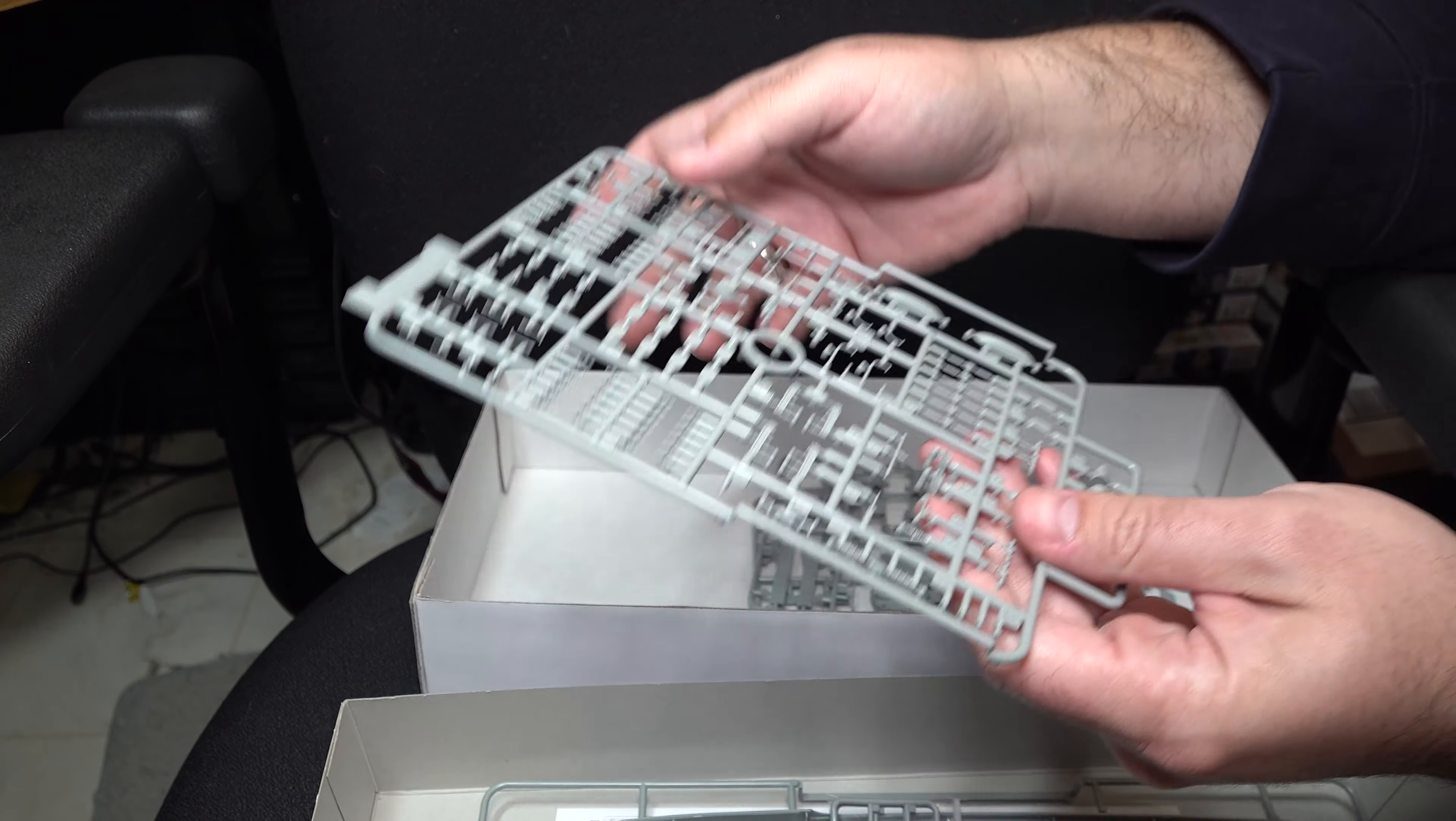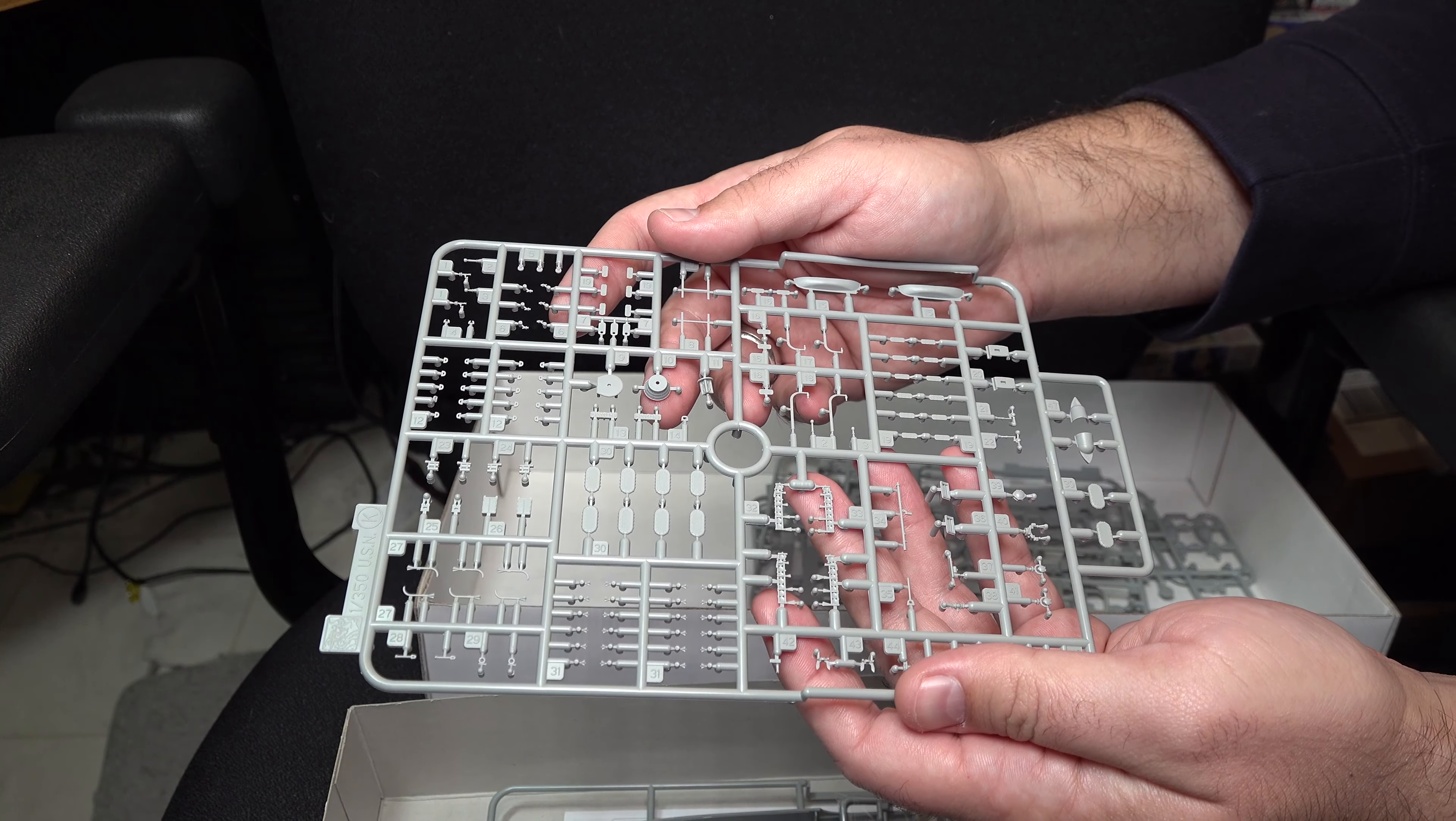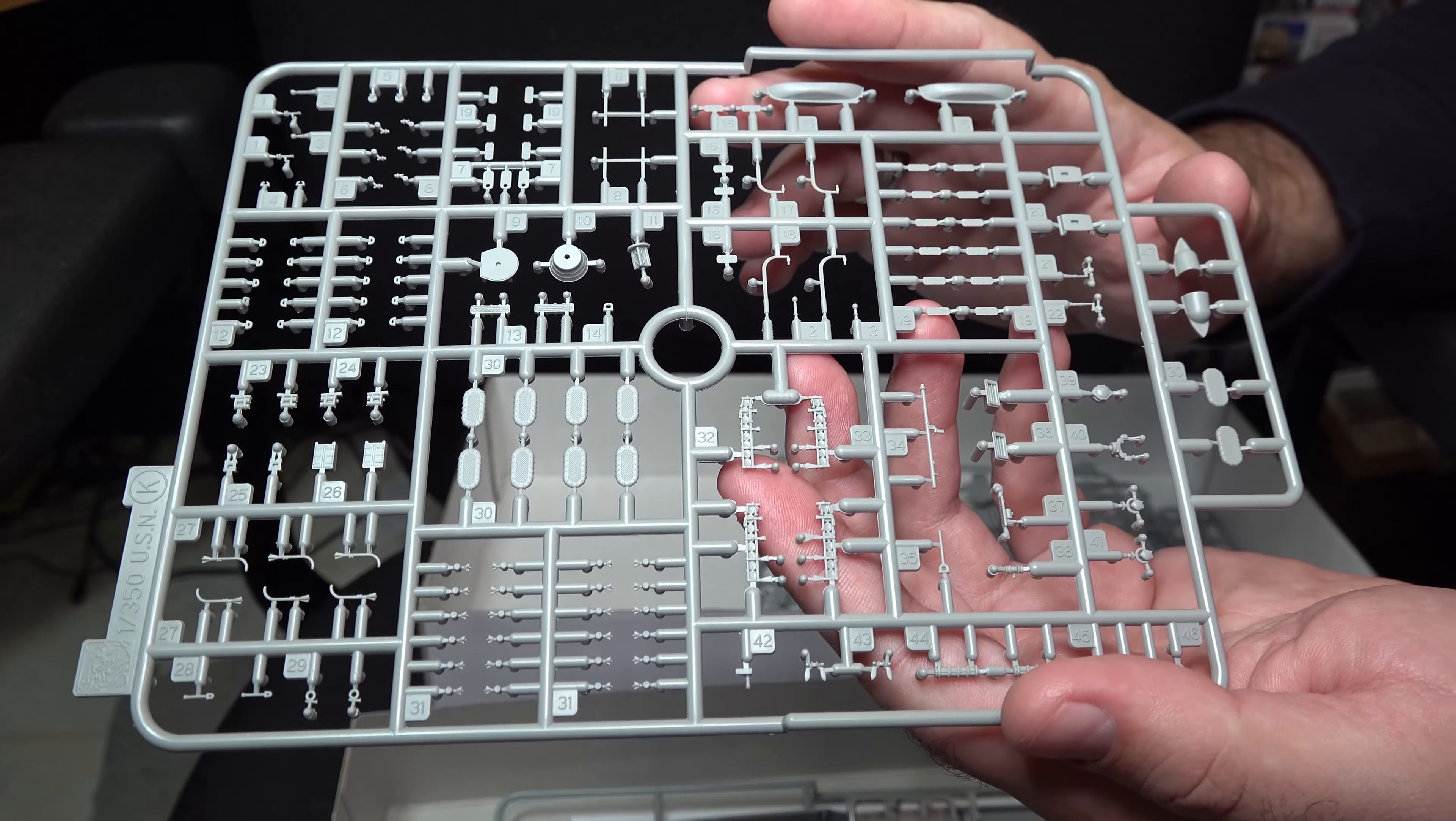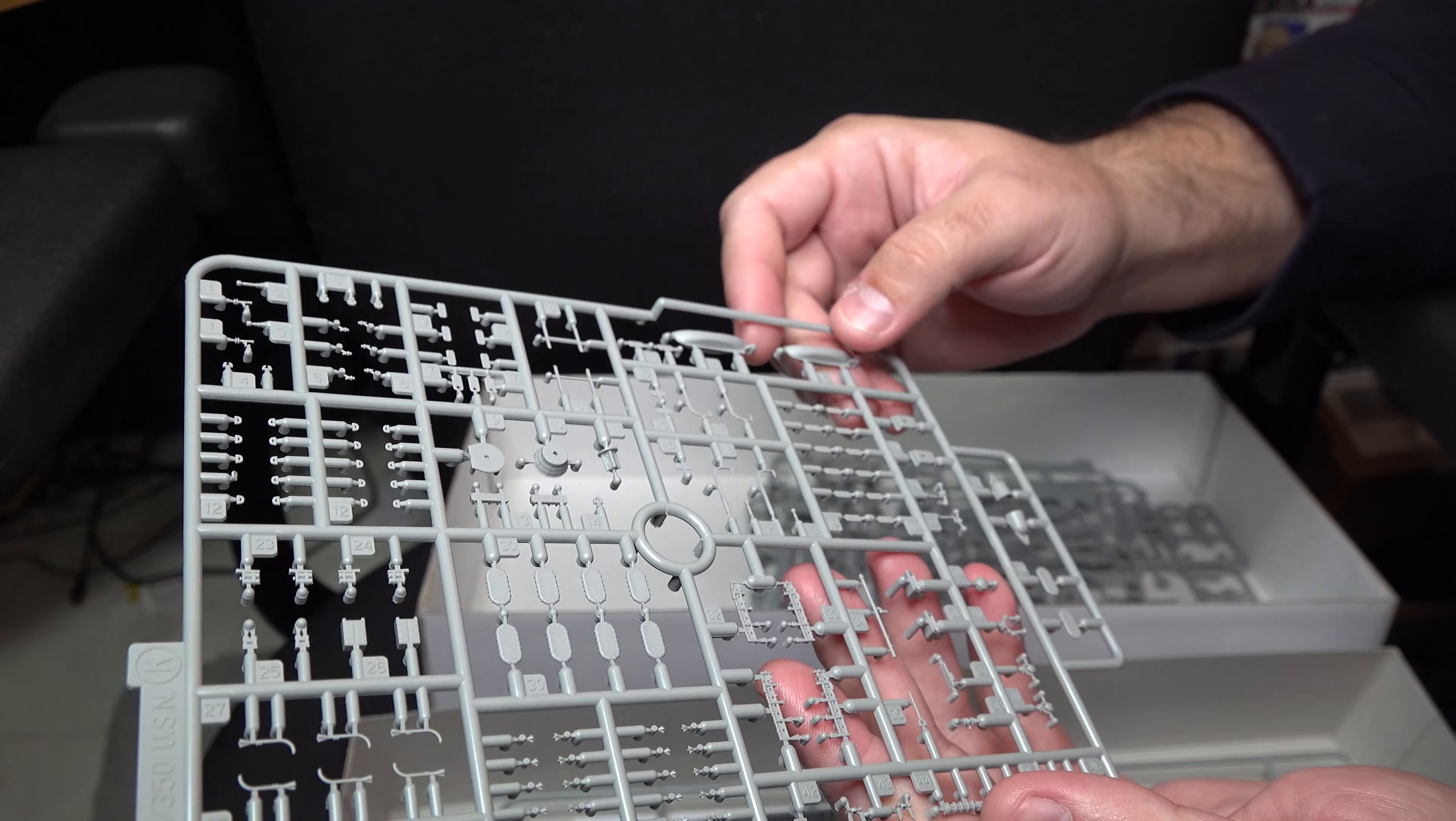So continuing on, we now move on to a lot of the detailing parts. As I said, very little is molded on, so you're going to be clipping out and adding all these parts. You also have a full rack for depth charges, which again, hopefully will show up. Life rafts and other odds and ends.